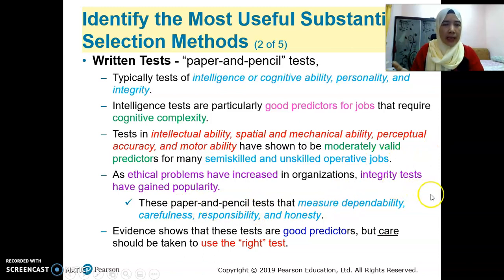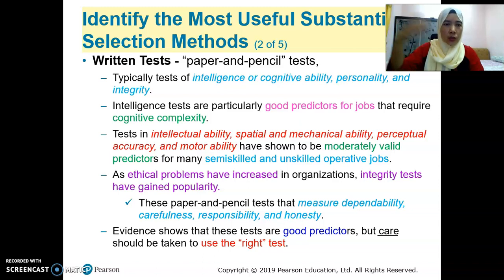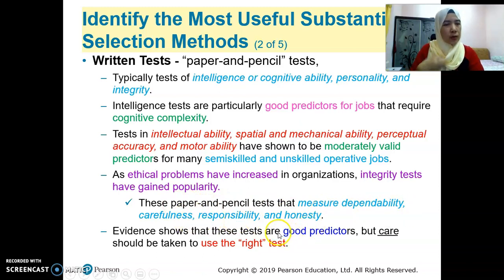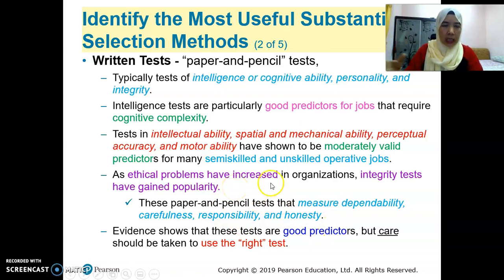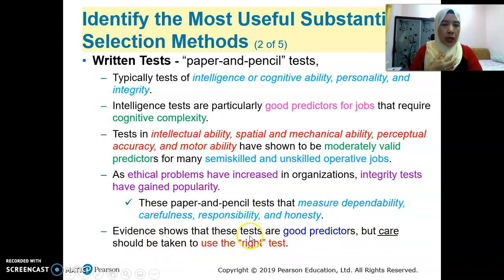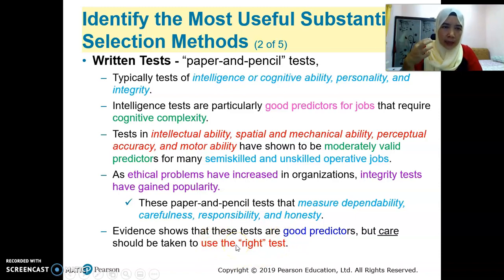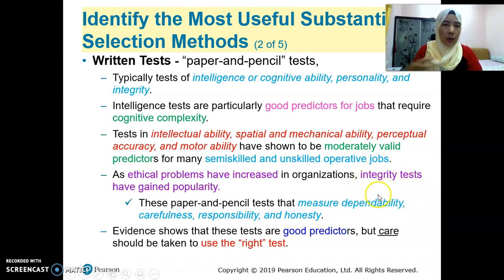Normally when we talk about paper and pencil test, it's basically like a multiple choice — the options are already there and you just choose among them. This paper and pencil test measures dependability, carefulness, responsibility, and honesty. So integrity test is considered important for companies dealing with money, such as retail and so on. Everything shows that these tests are good predictors, but care should be taken to use the right test — it is important to find the test considered right for the position, such as using an integrity test most of the time for retail jobs.